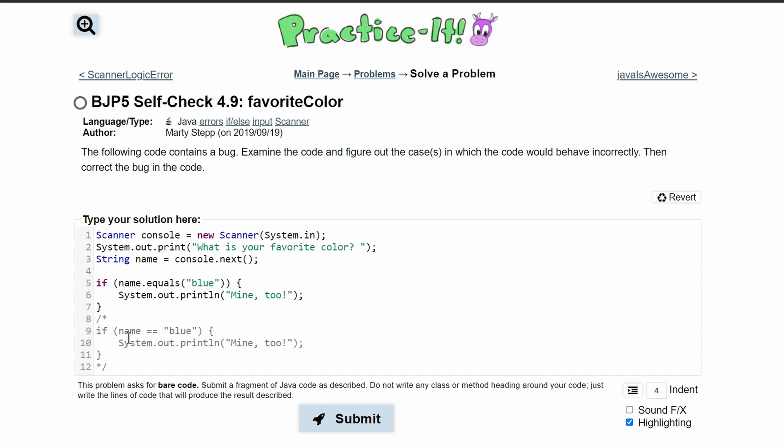Again, this double equal sign would work for integers. However, for strings, we need a .equals. That way it actually compares the strings.